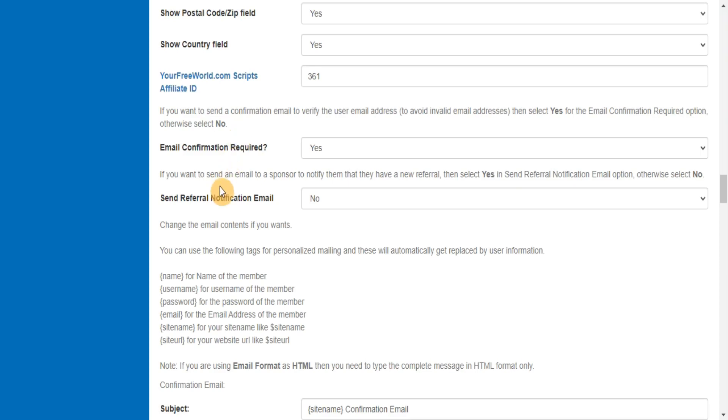If you want to send an email to a sponsor to notify them that they have a new referral, then select Yes and Send Referral Notification Email option, otherwise select No.